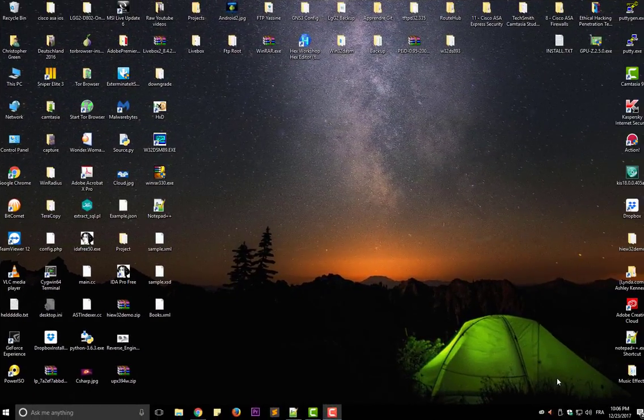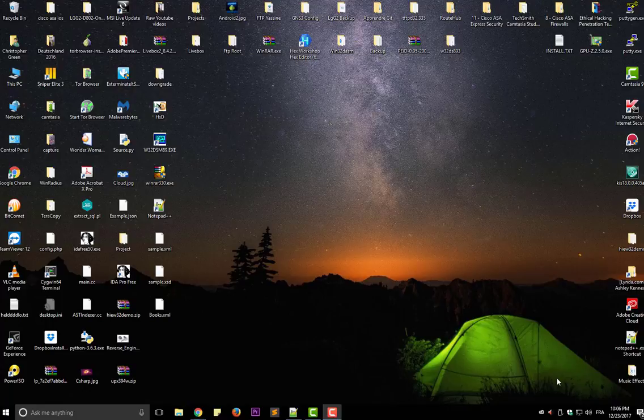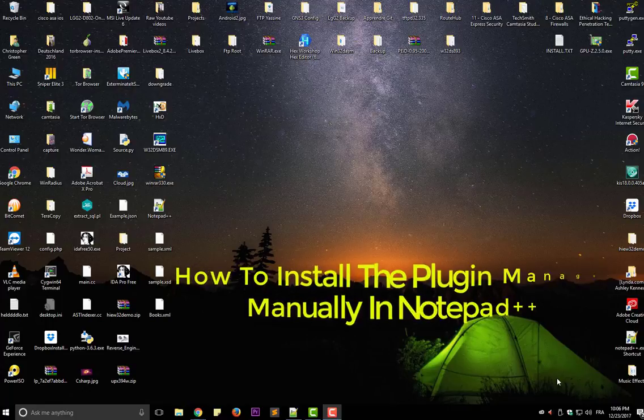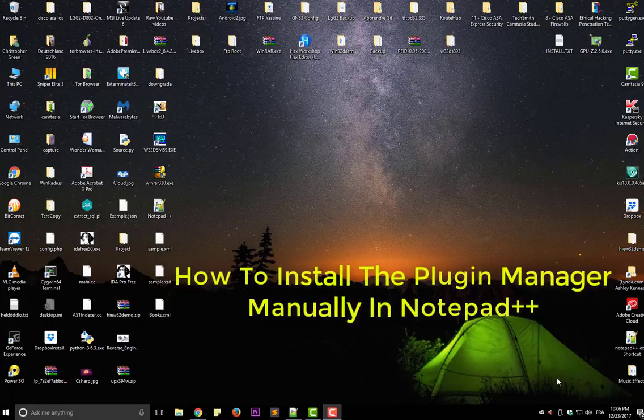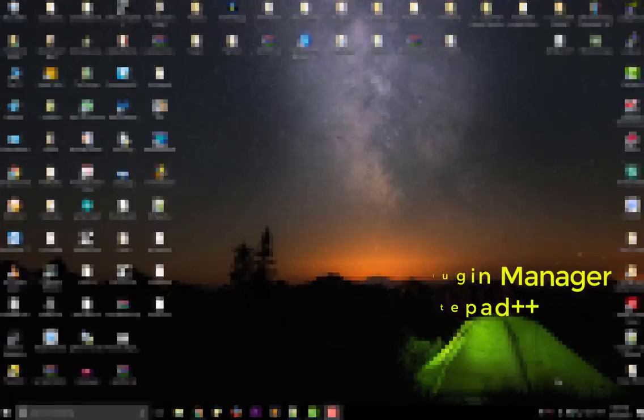Hello YouTube and welcome to another Notepad++ tutorial. In this video, I will answer a question that I frequently get in my channel, which is how to install the Plugin Manager manually. So are you ready? Let's get started.